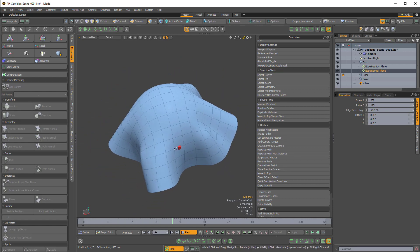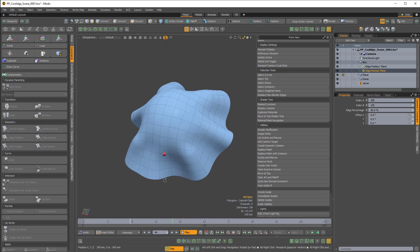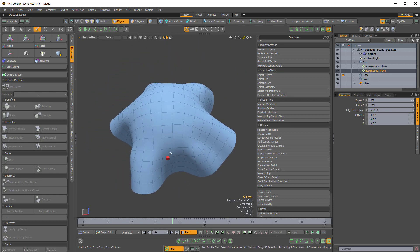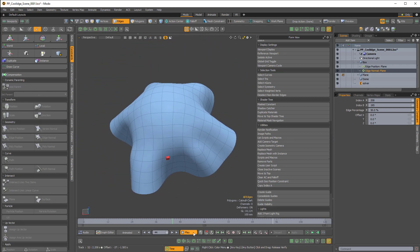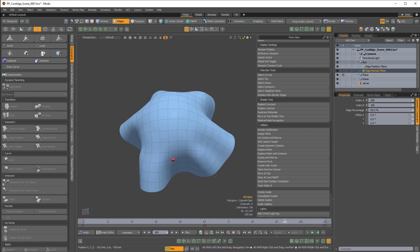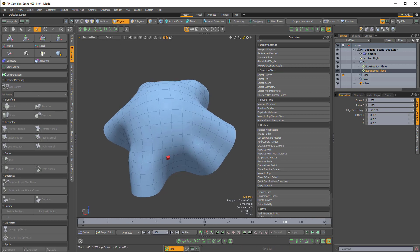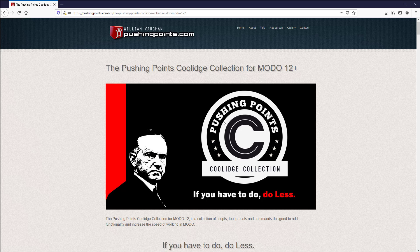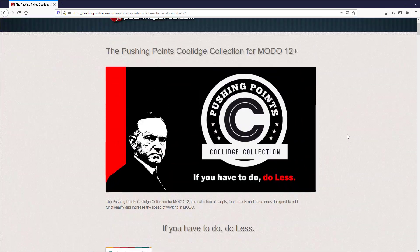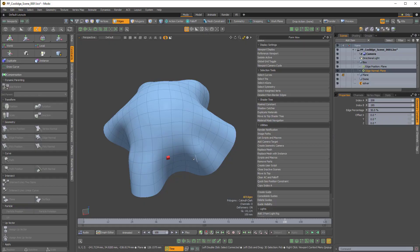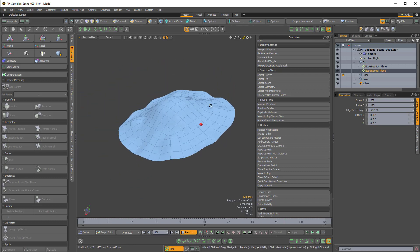So it's a quicker way to set up element constraints — whether it's a vert, poly, or edge — using just this one button and the contextual alternative by holding Alt: 'Quick Geo Normal Constraint' and 'Quick Geo Position Constraint.' If you go to the Pushing Points Coolidge Collection page on William Vaughn's website, it'll take you to the Gumroad page, and it's definitely worth checking out — it makes things a lot easier. Thanks for watching.